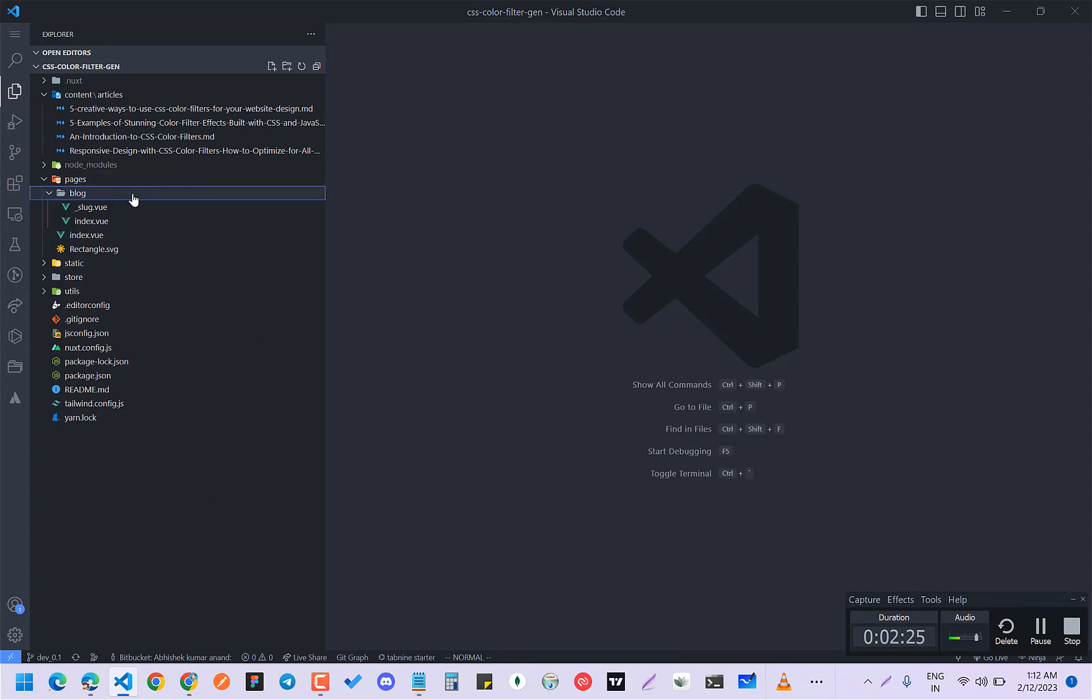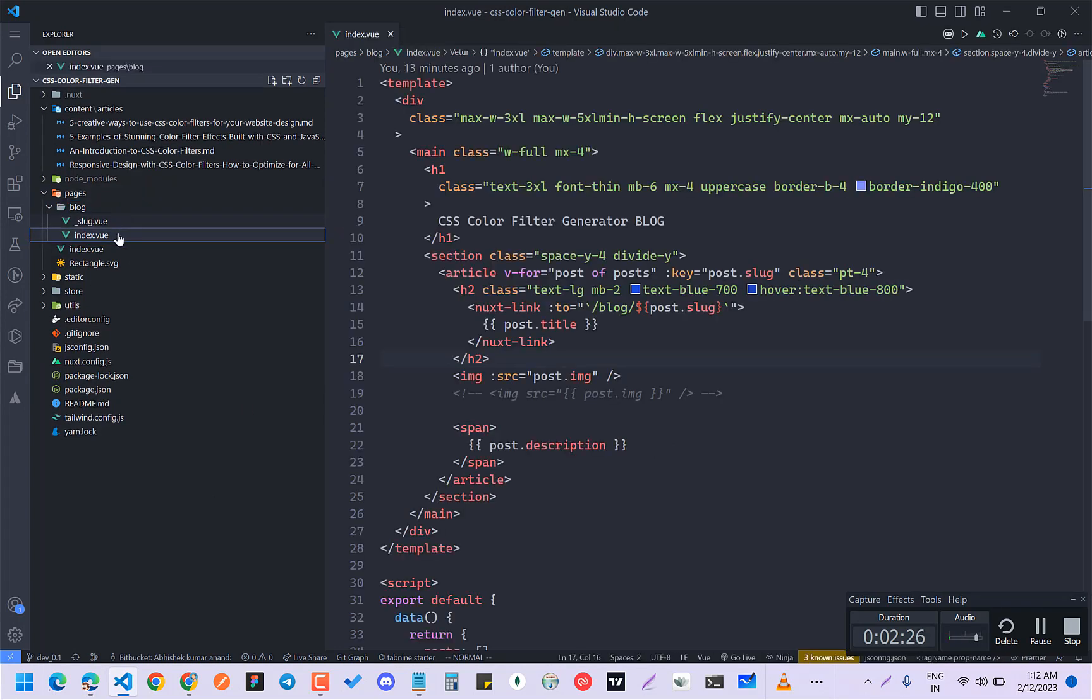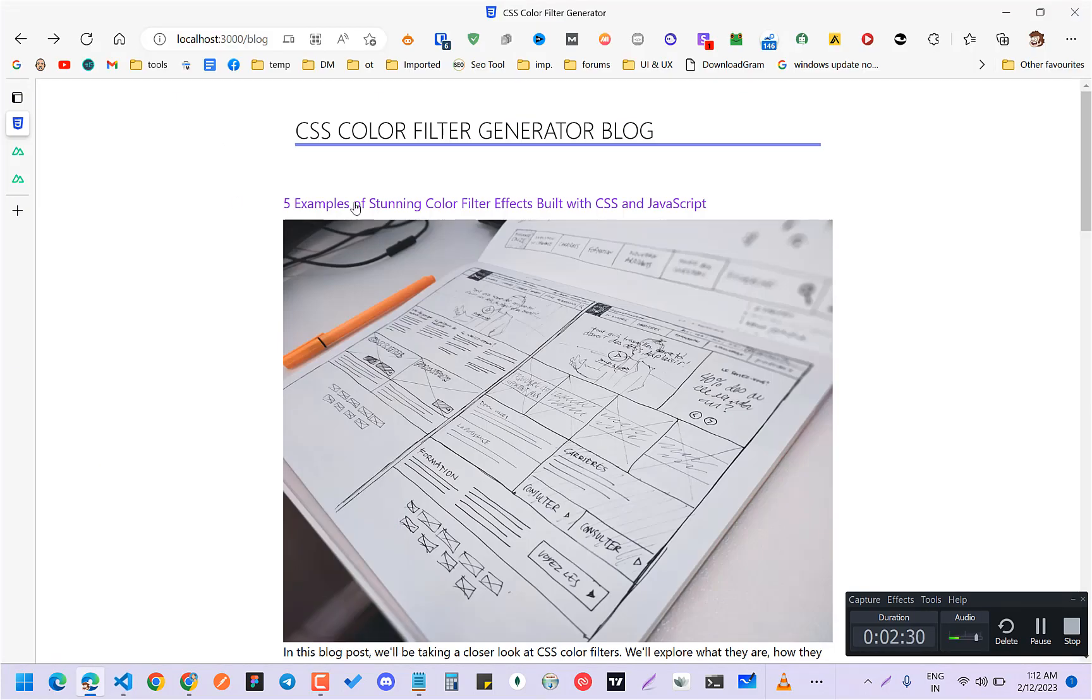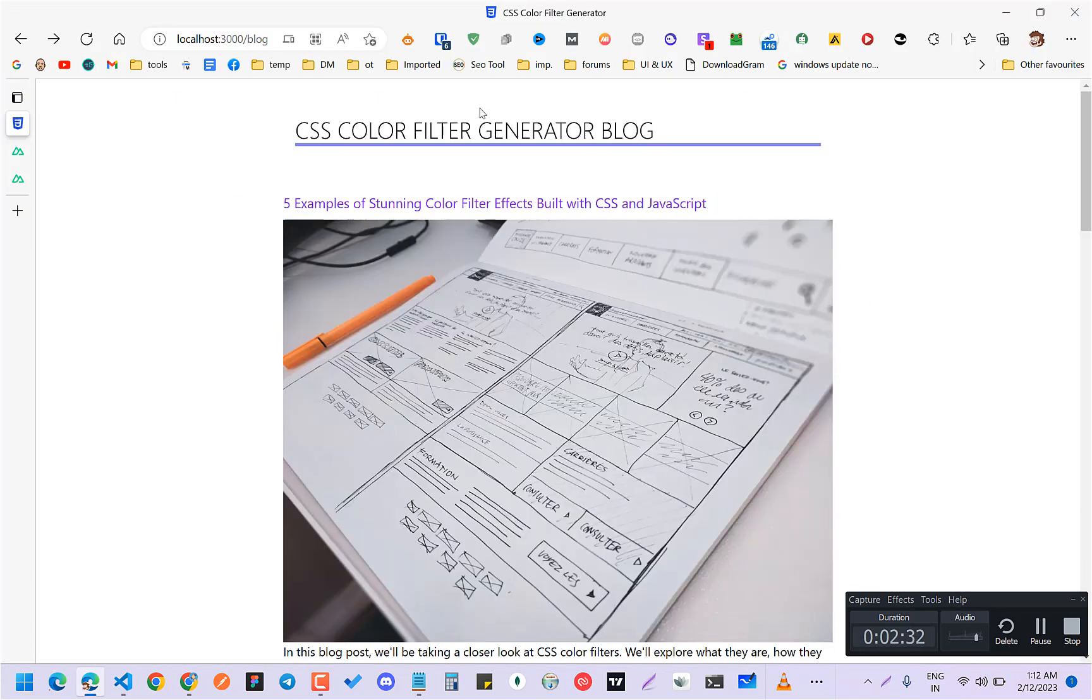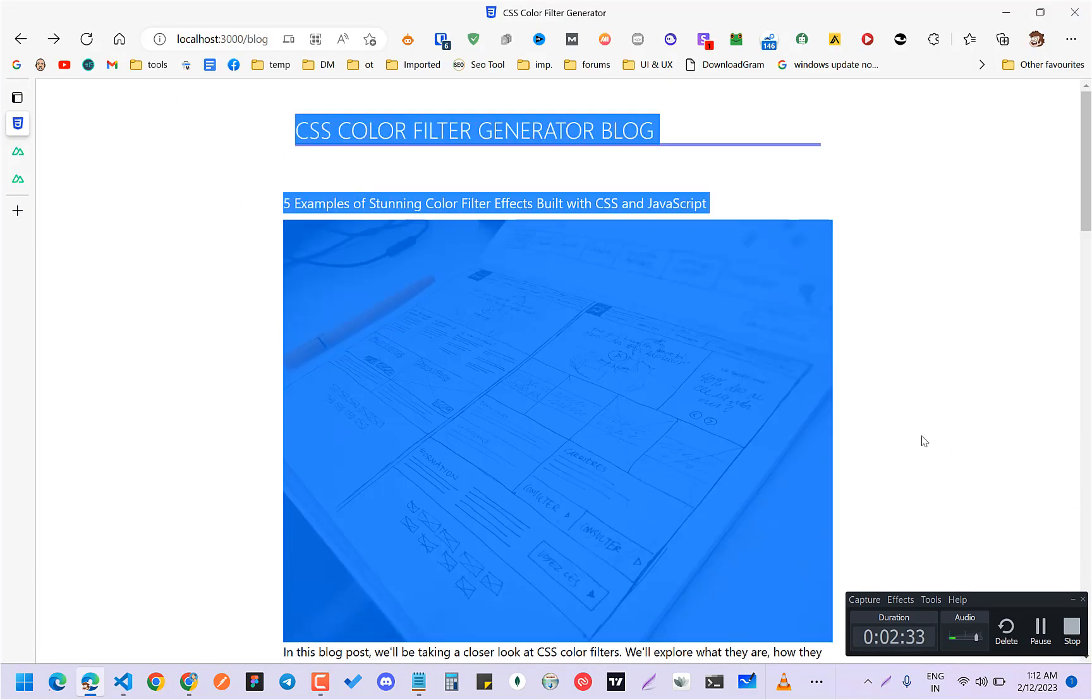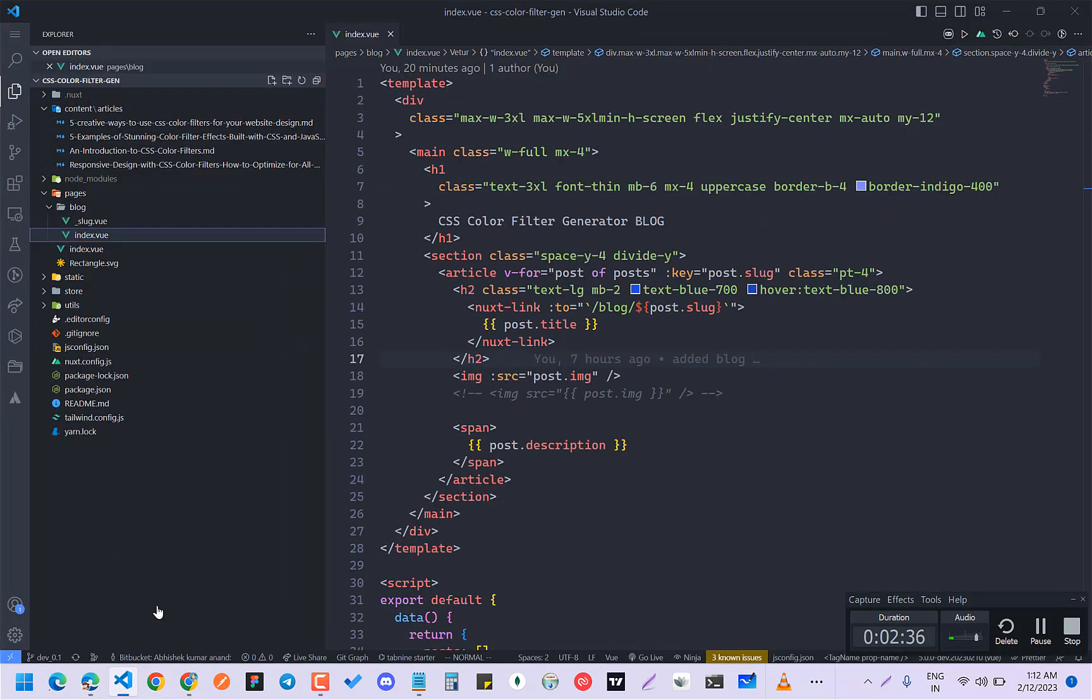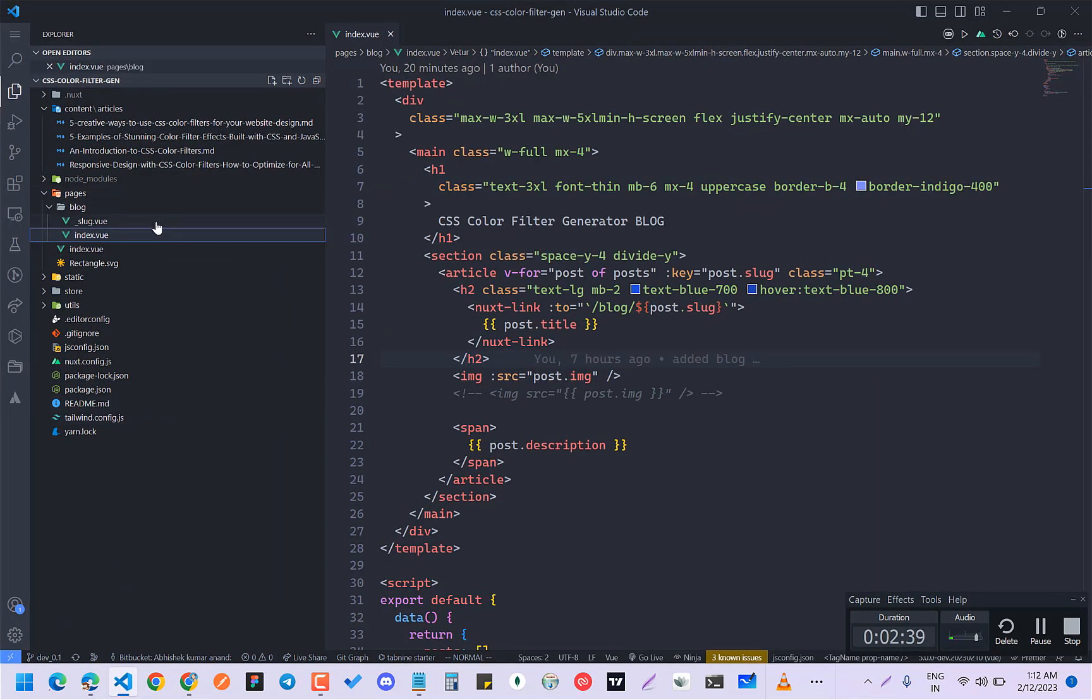So after that, you have to make two: one is index.view which will be basically this page, index page, and one is underscore slug.view.